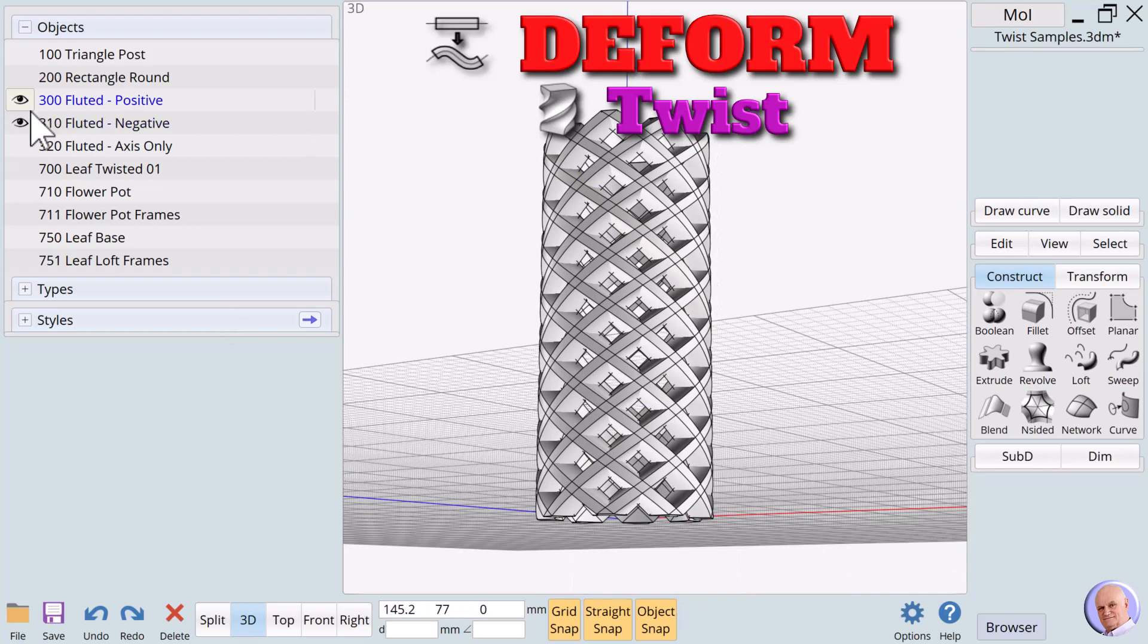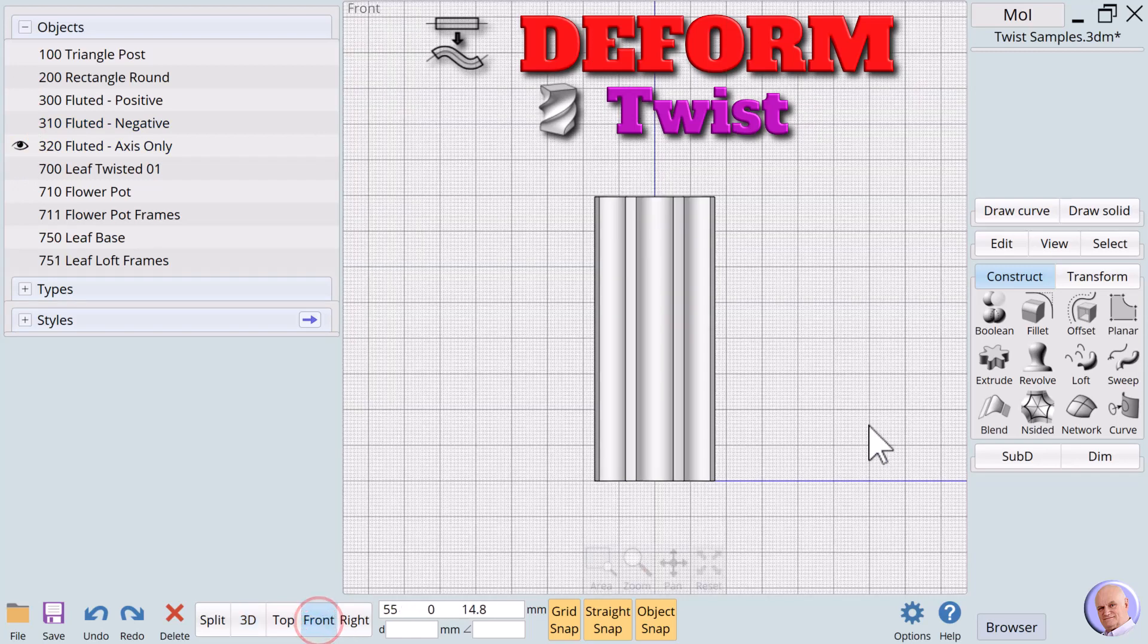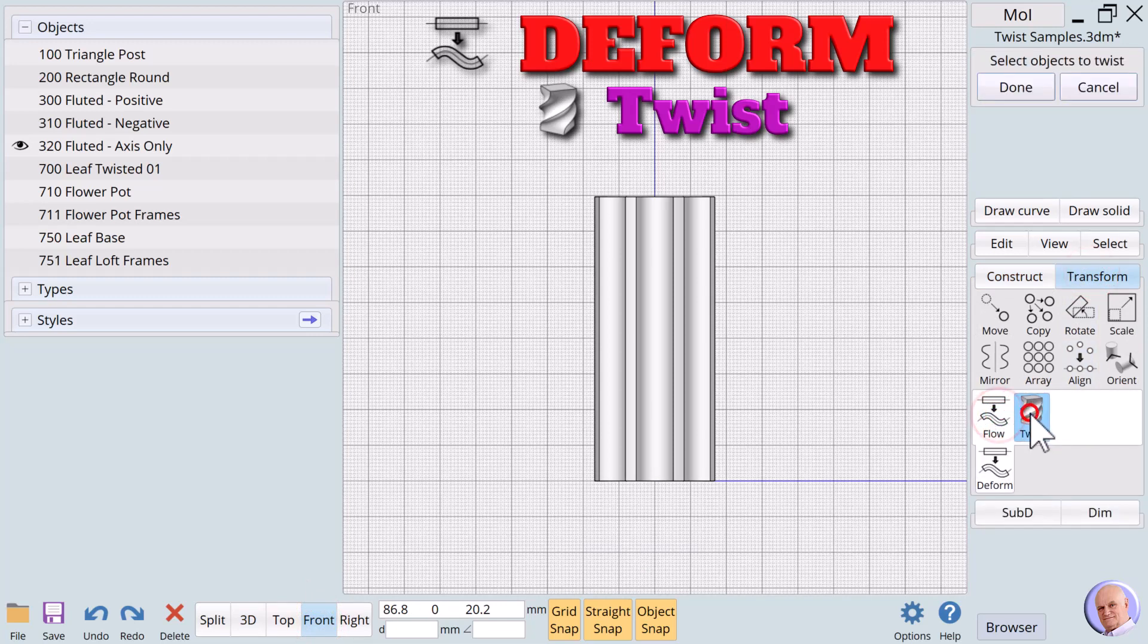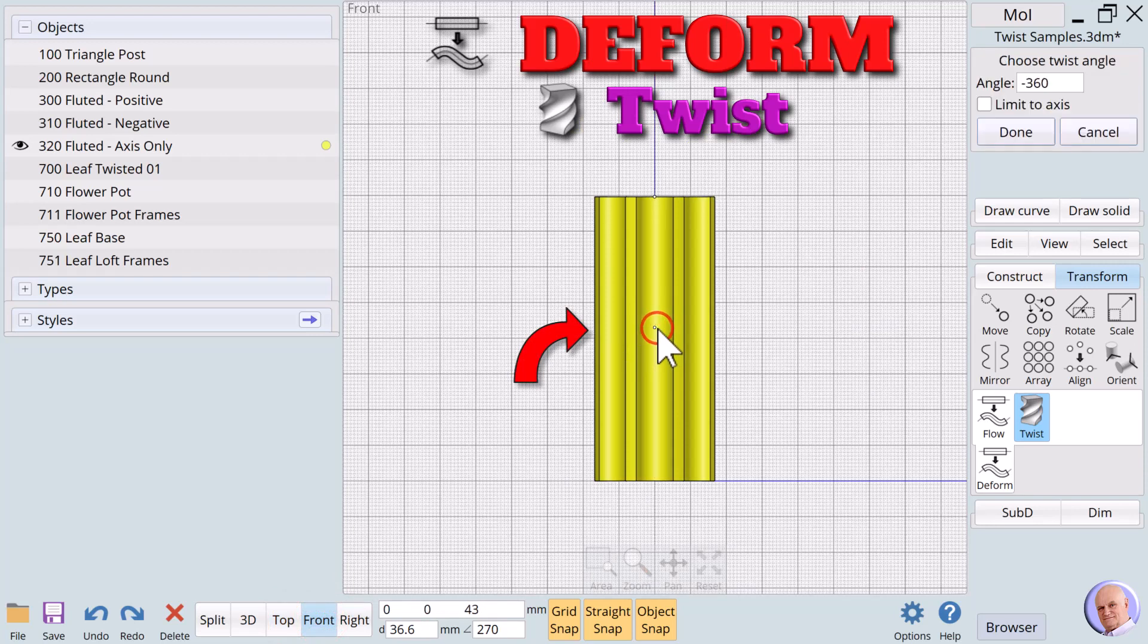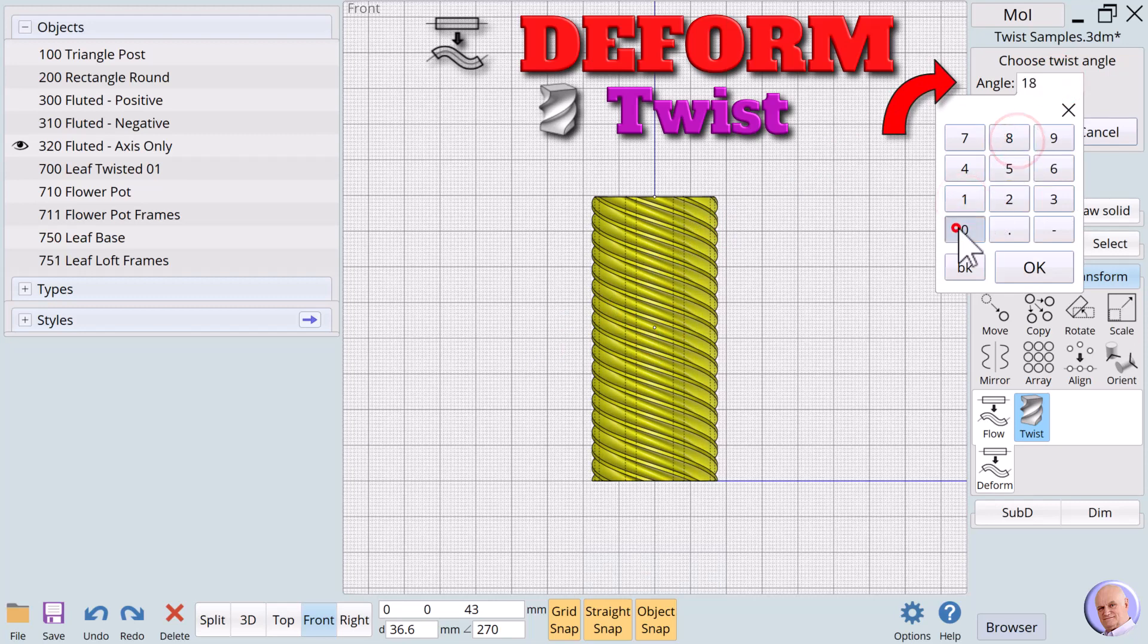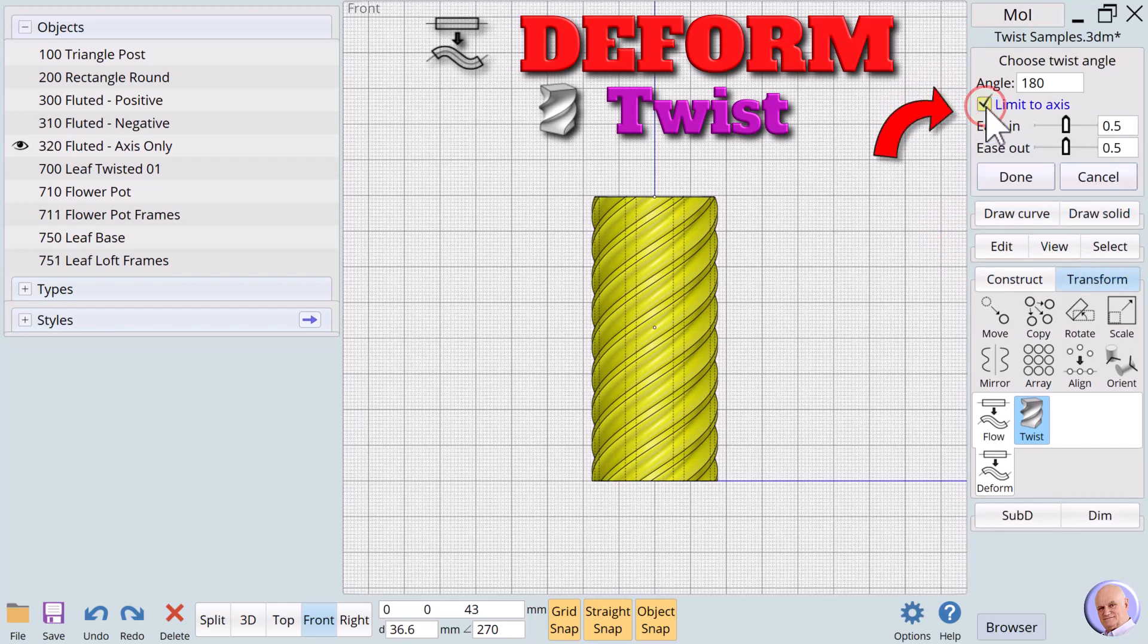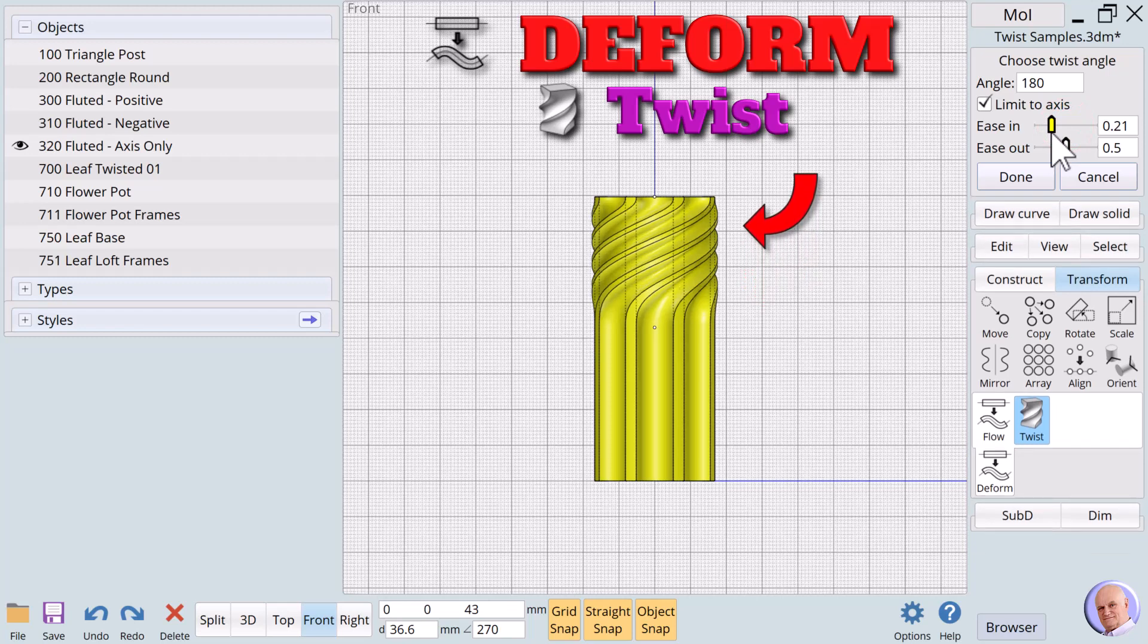The twist verb includes one option that we will demonstrate with 320 Fluted axis only. This time we will only define the axis about half the length of the column. At first, it doesn't seem to make a difference. But when we check the limit to axis option, we see a dramatic difference. Only the portion of the column covered by the shortened axis is twisted.